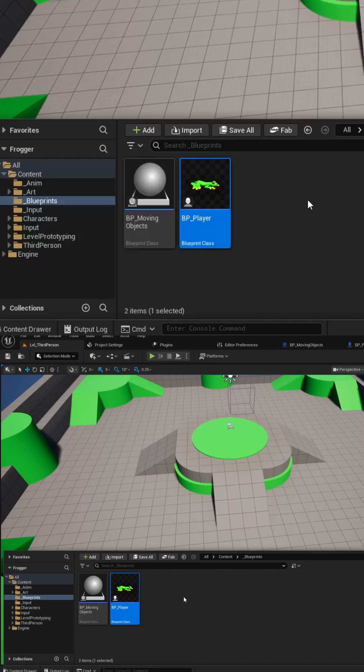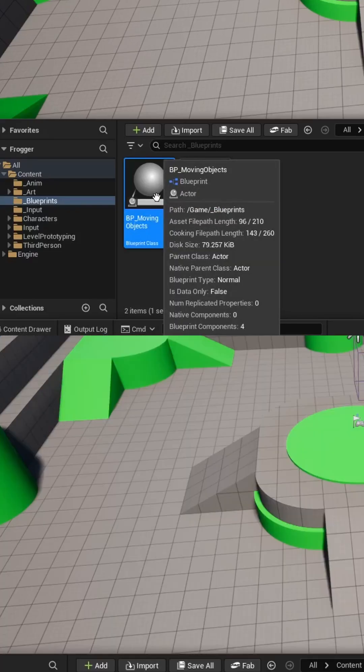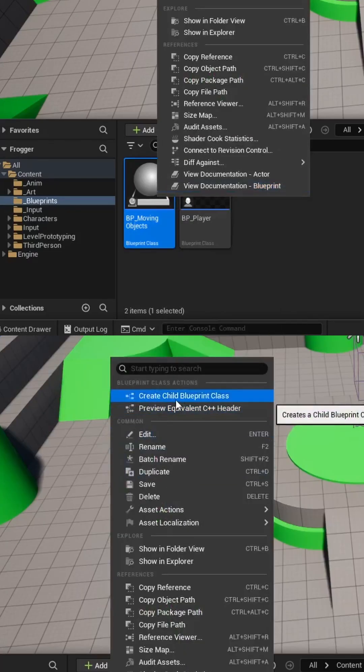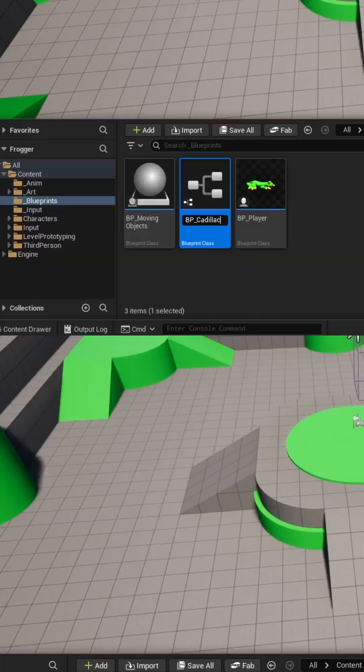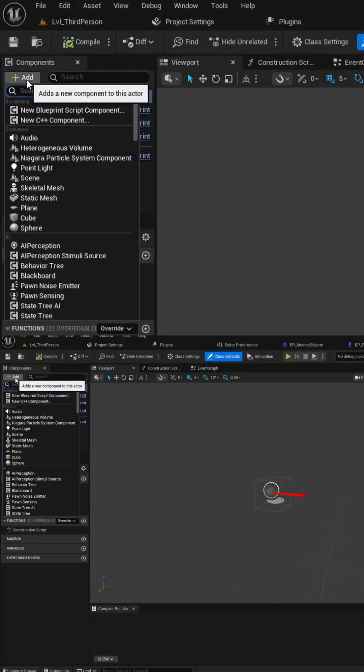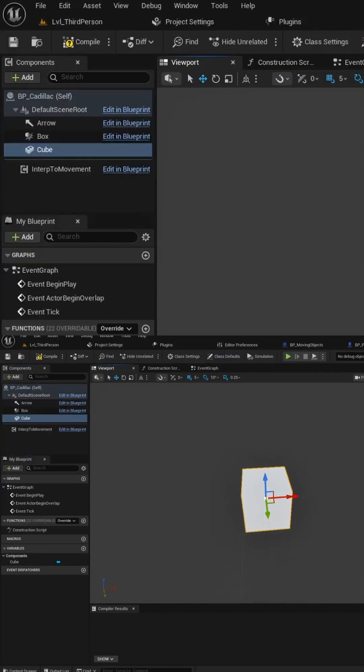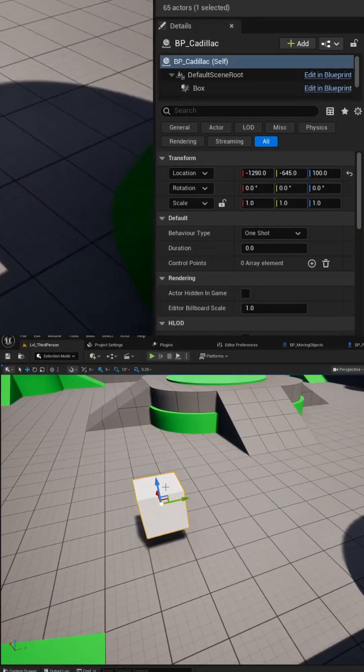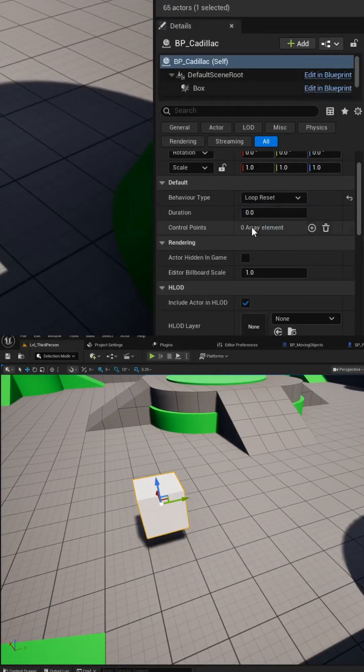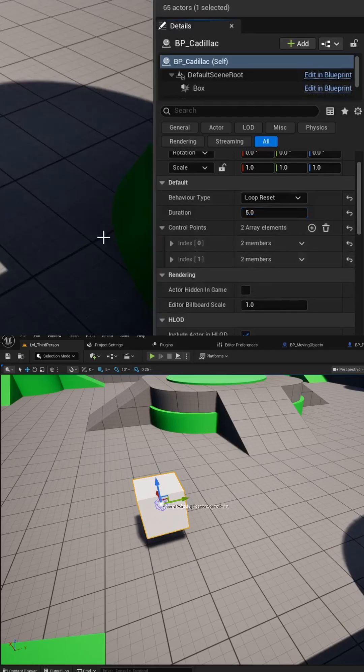Finally, let's right-click our Player Objects Blueprint and create a Child class that we can call BP underscore Cadillac. Let's add a simple cube and drag it into the world. We can set our parameters for Behavior Type to Loop Reset.